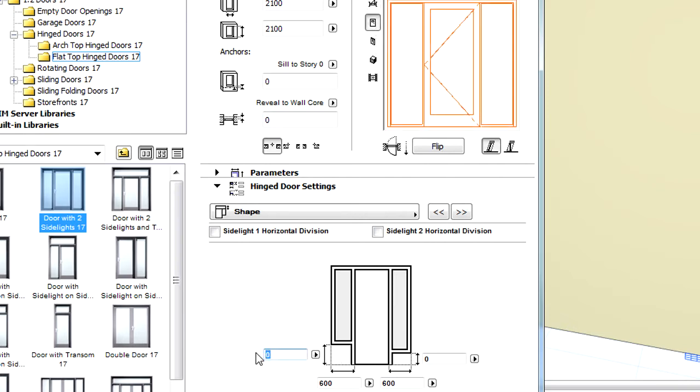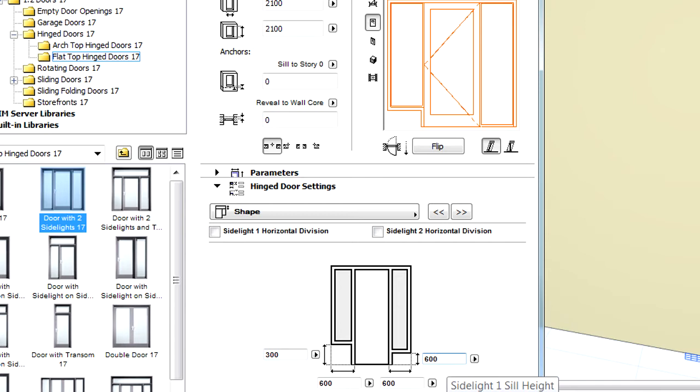Let's enter 300mm for the left and 600mm for the right side light parapet height.